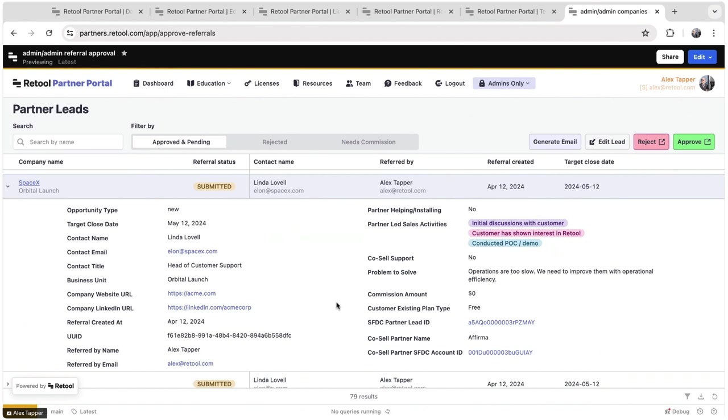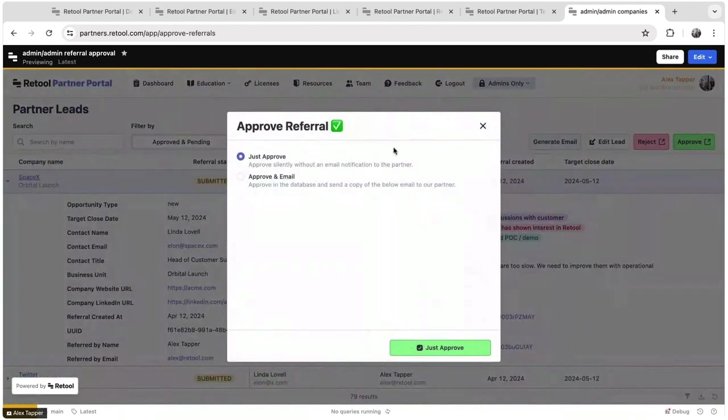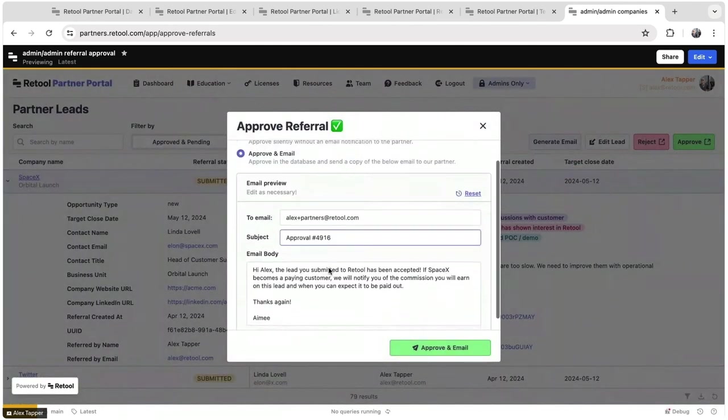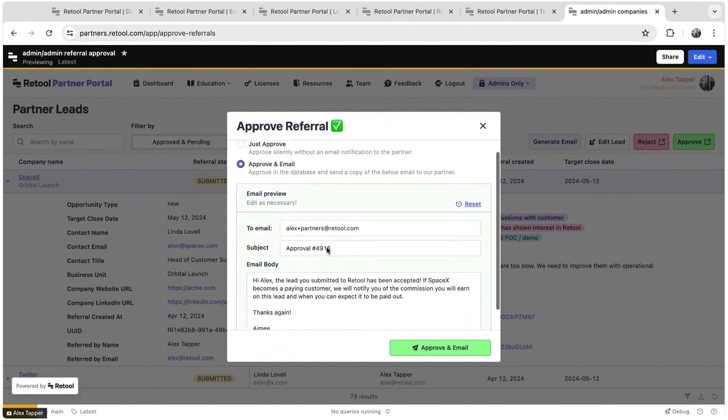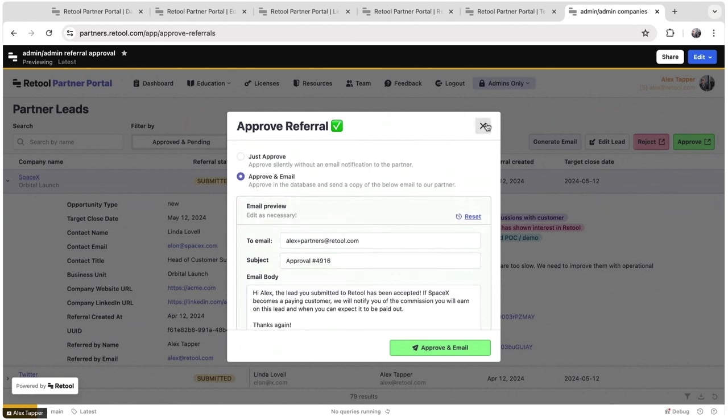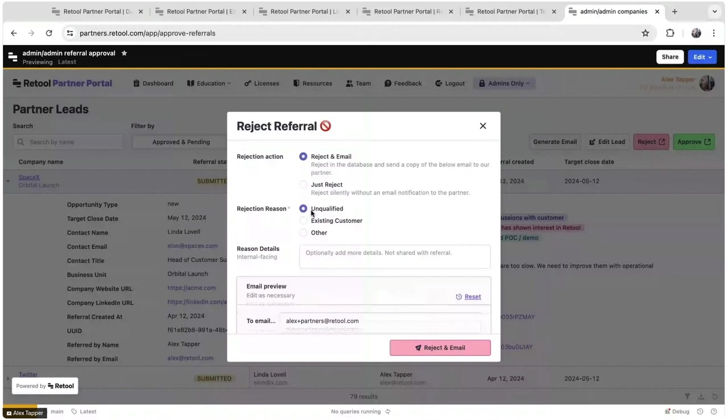More details about who's the contact at the company that has been submitted by our partner. If it meets the terms of our agreement, we can approve this lead. We can also automatically generate an email that gets sent out to the partner. If it doesn't meet the terms of our agreement, we can reject the lead and assign a rejection reason.